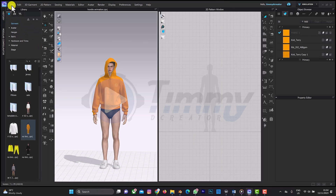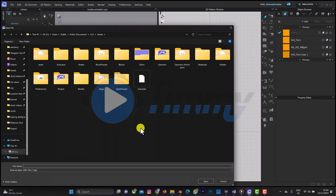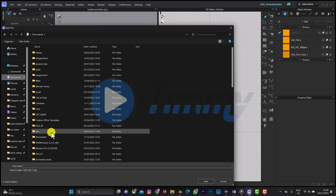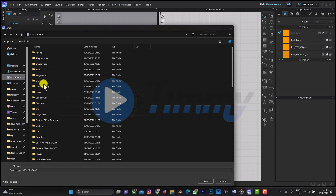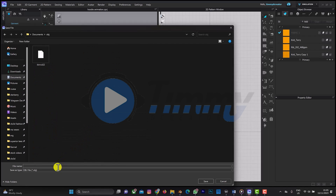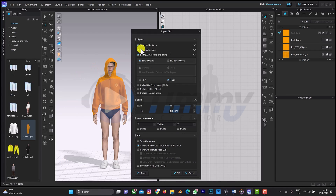First, I'll export the character as OBJ — just the character alone. I'll save it in my documents in this OBJ folder and name it 'character', then save.